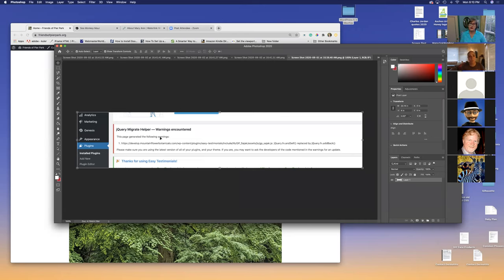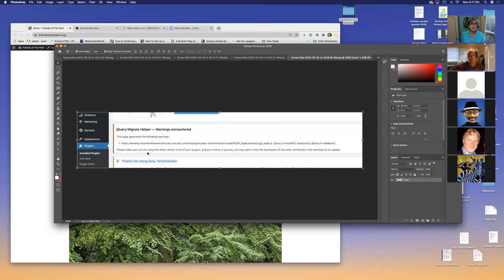What had happened was: because it's a professional, well-maintained plugin, the developers knew this update was coming. They had already updated their plugin to meet the qualifications of the new version of WordPress. So you might say 'oh, I don't want to update WordPress,' but if you have a good plugin and you update it and get this error, maybe you want to go ahead and update WordPress too.